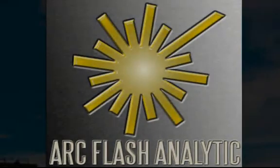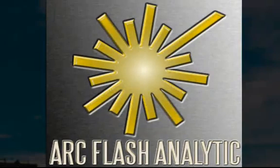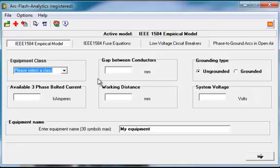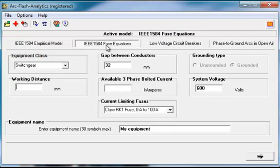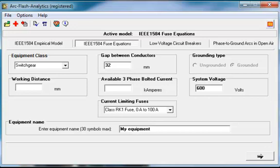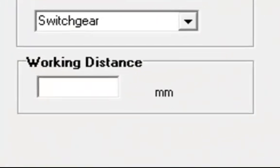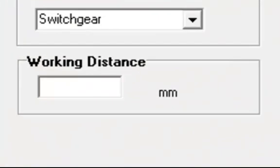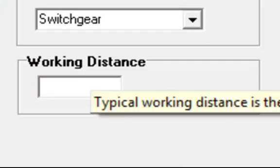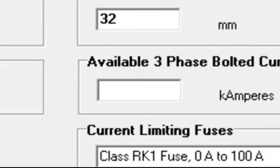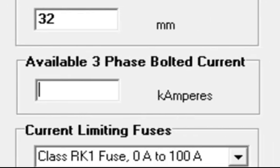Let's consider we have a gear protected by current limiting fuse located upstream. I will show you how to calculate incident energy at working distance, flash protection boundary, and determine personal protective equipment category using ArcFlash Analytic Version 4.1 software. We start with specifying working distance, available three-phase bolted current, and current limiting fuse type from the drop-down list below.